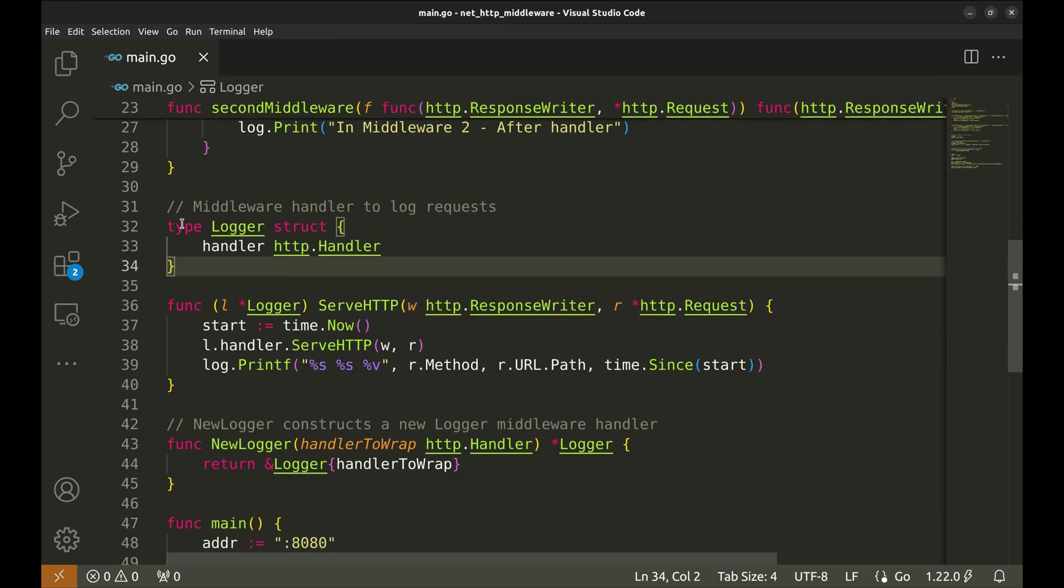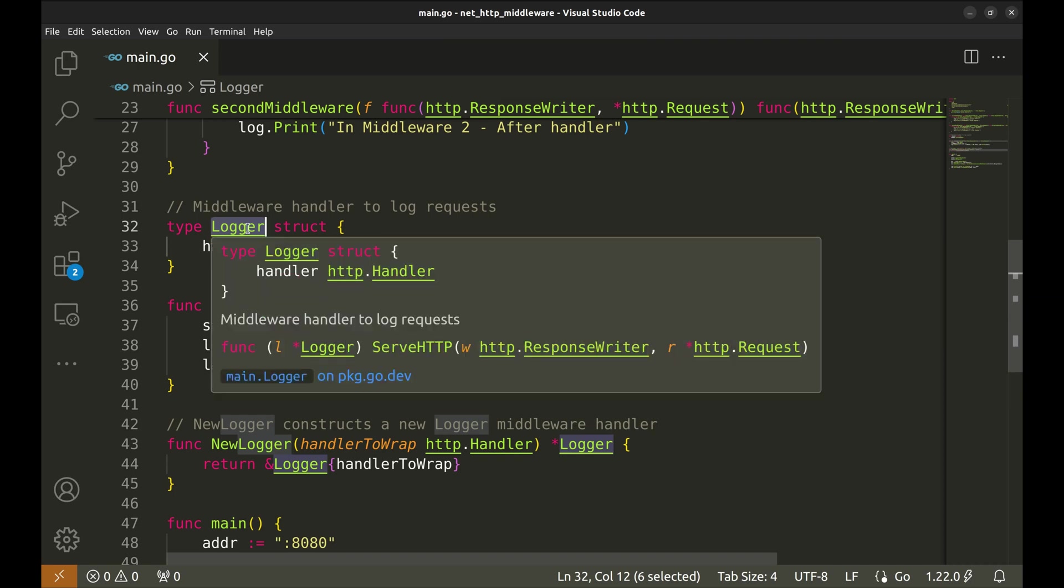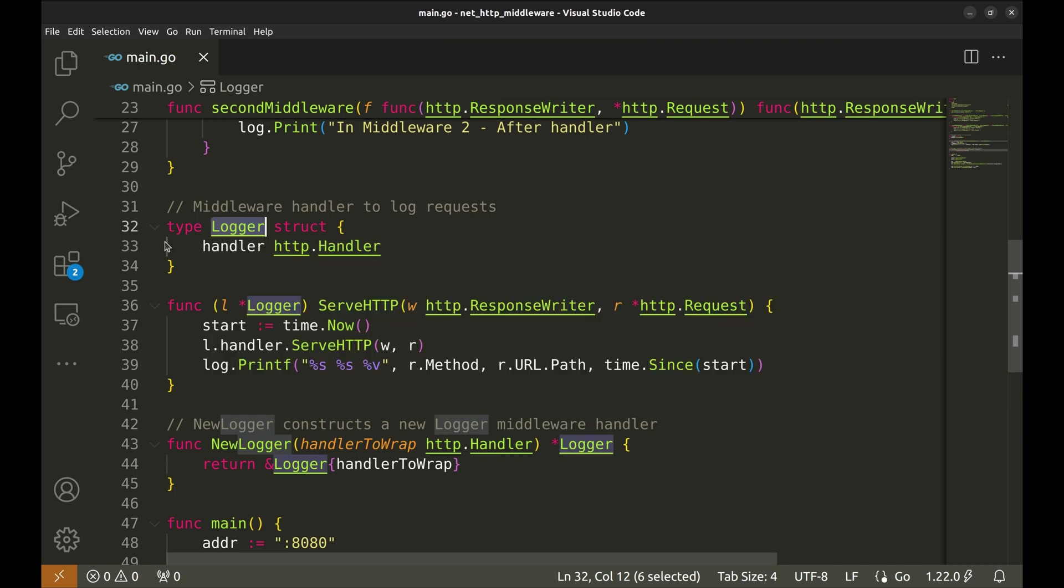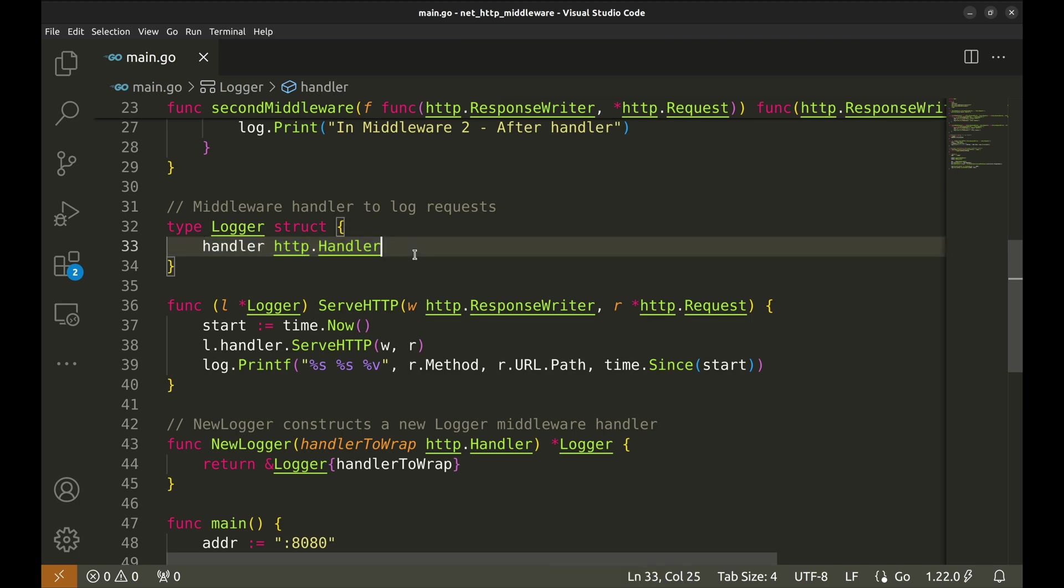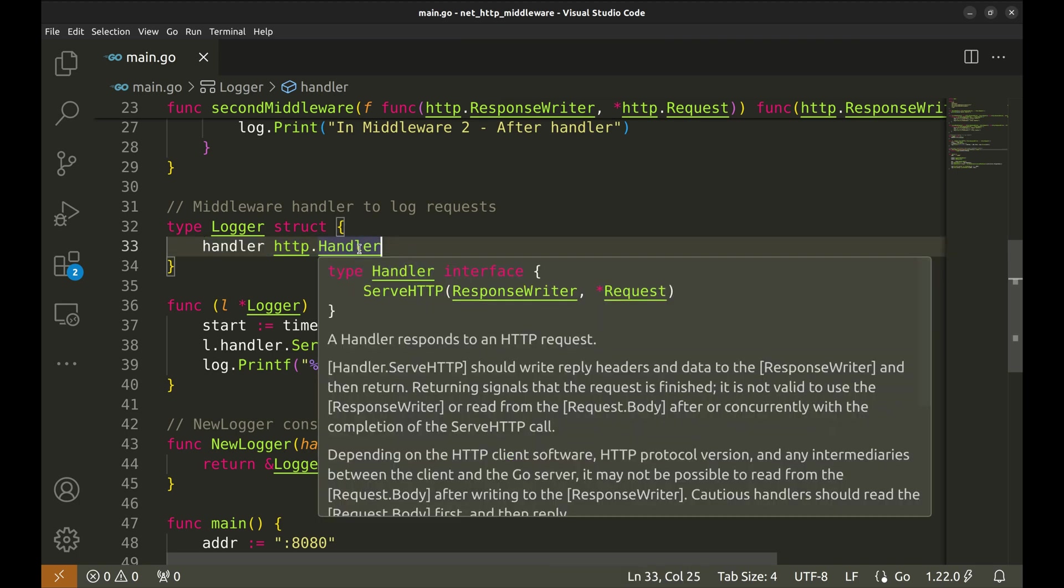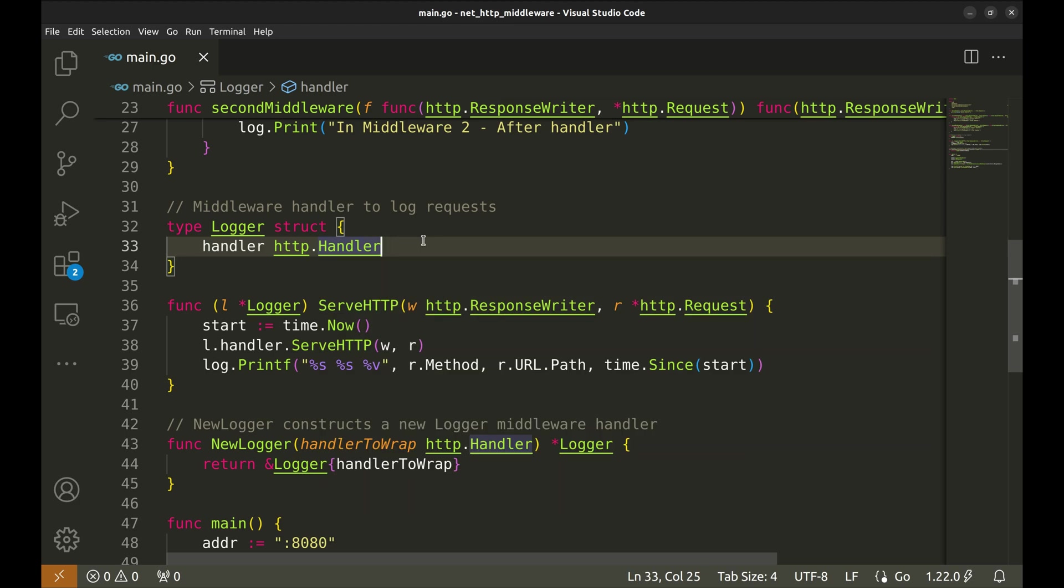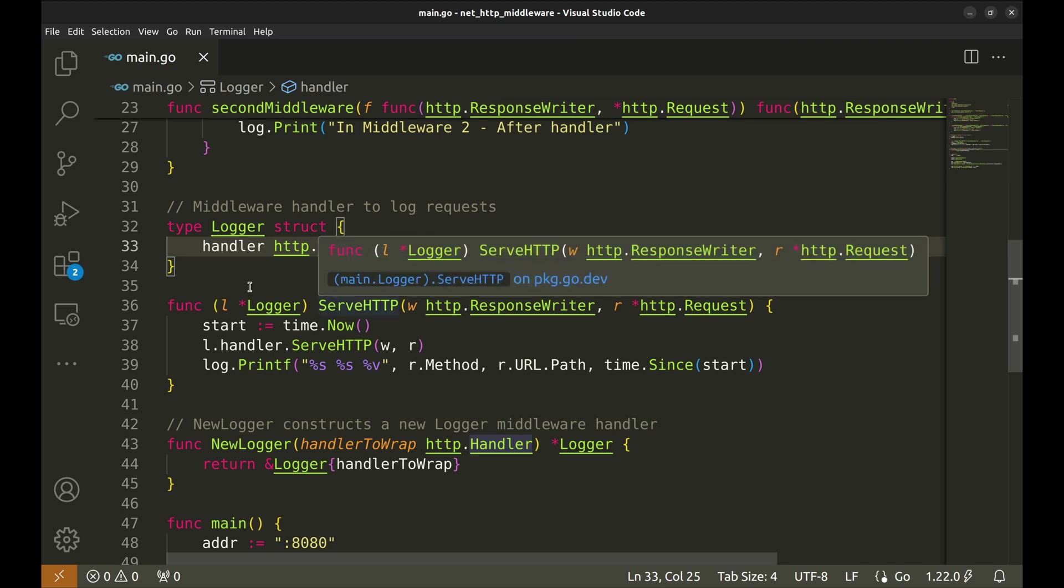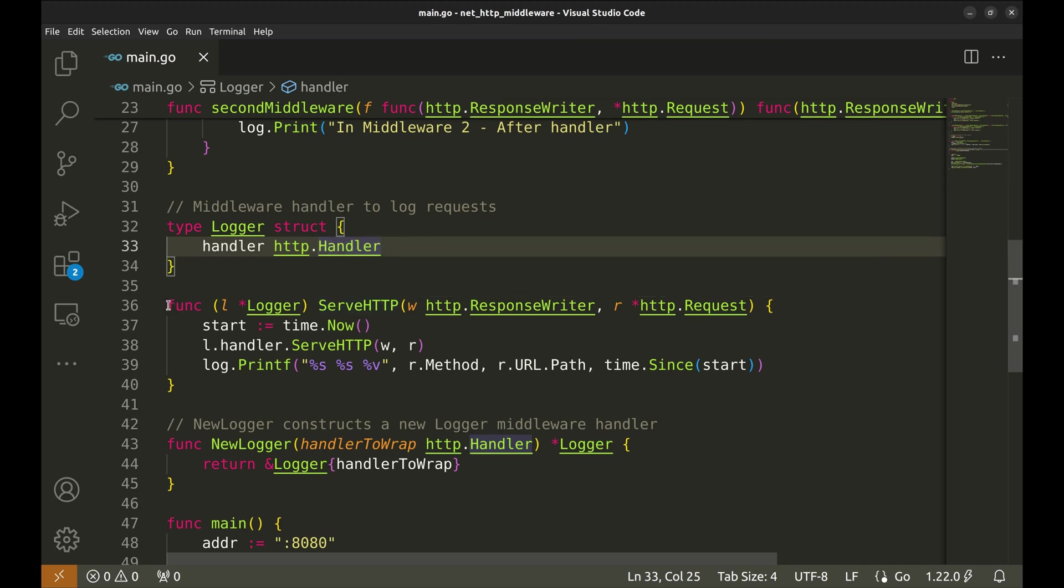We will add a logger that will be called on all API requests. This struct, logger, will act as our middleware handler for logging requests. Here, the logger struct has a single field. Handler is an HTTP handler, which is an interface representing any type that has a serve HTTP method. This field will hold the actual handler that processes the request after the logging is done.